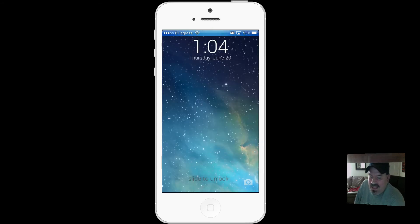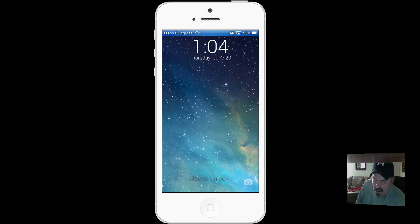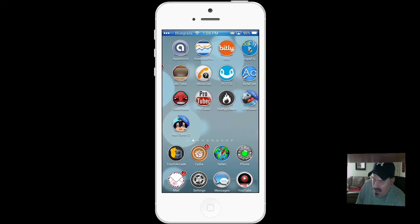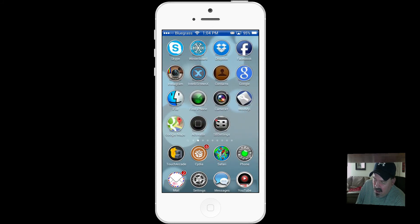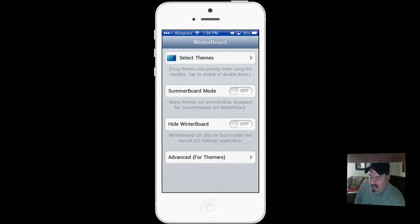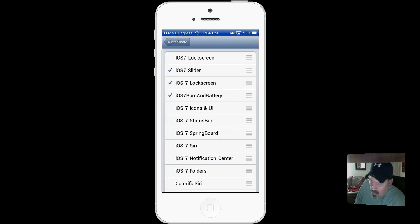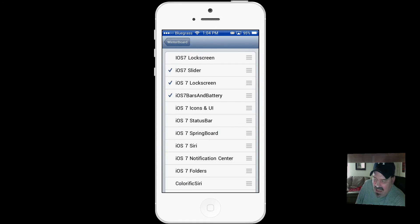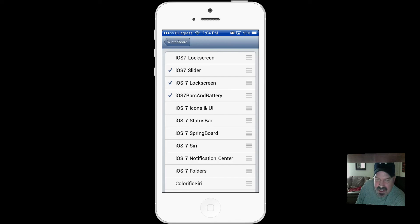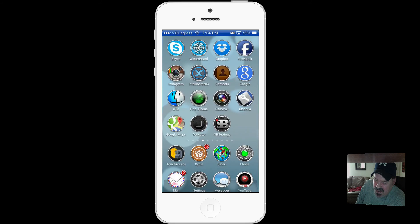That is also free, so check that out if you like it. One other thing about this iOS 7 theme - it is a WinterBoard theme. You can see right here I have used iOS 7 lock screen and iOS 7 slider.